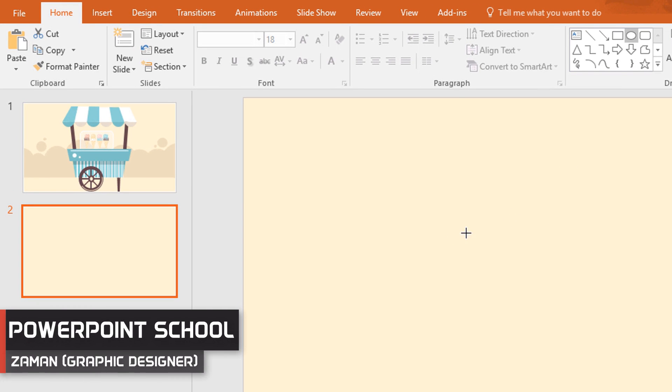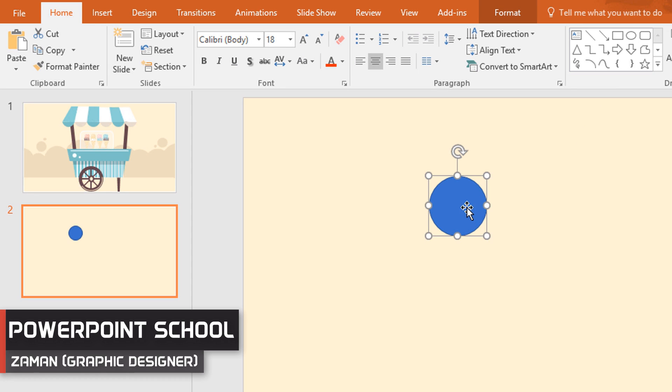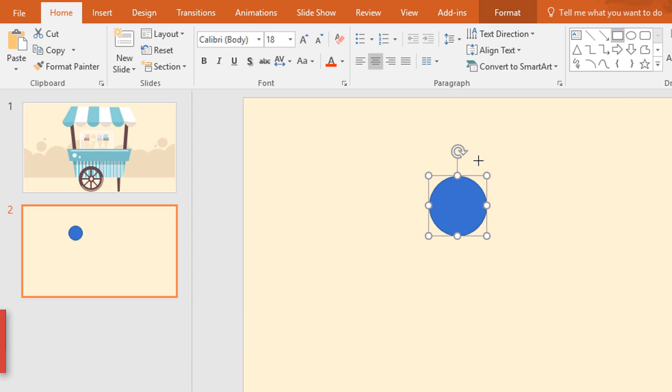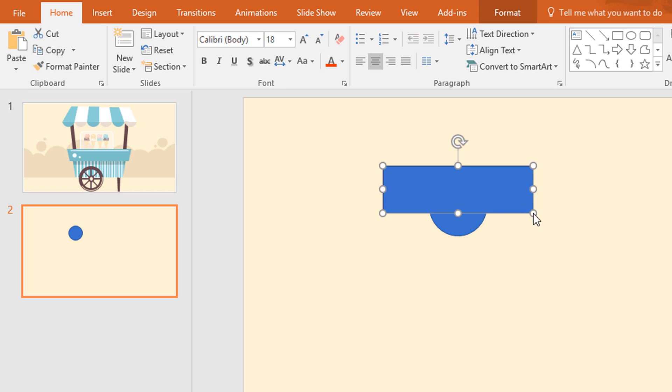First go to shapes and pick a circle and then drag it over here like this. Then pick a rectangle shape and place it over the middle of the circle.